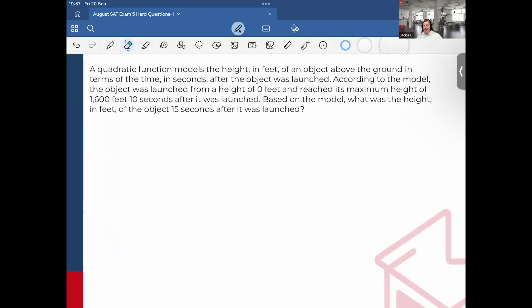So this one — I actually covered a very similar one in my August SAT predictions, and it did appear on the exam. A quadratic function models the height in feet of an object above the ground in terms of time in seconds after the object was launched. According to the model, the object was launched from a height of 0 feet and reached its maximum height of 1600 feet 10 seconds after it was launched. Based on the model, what was the height in feet of the object 15 seconds after it was launched?